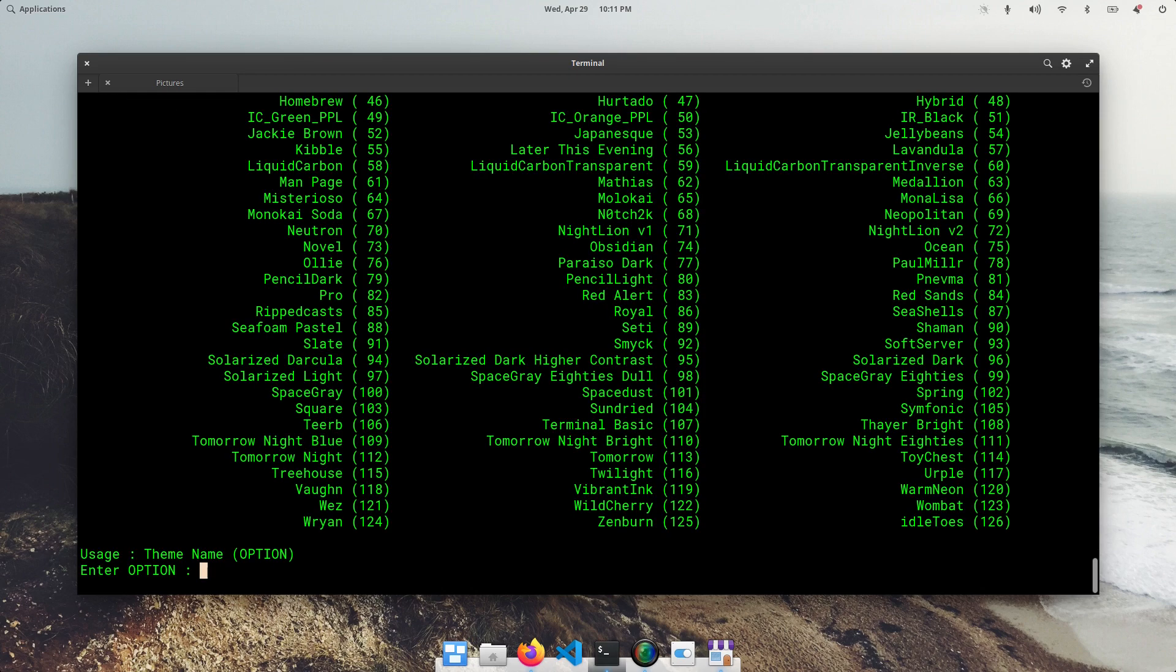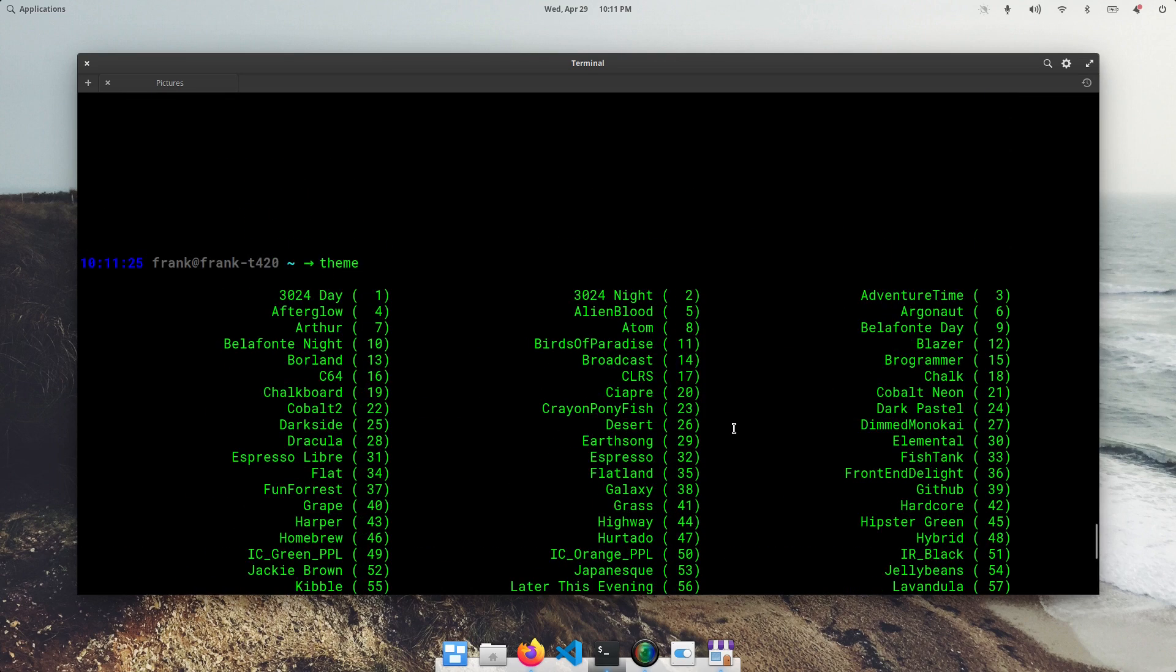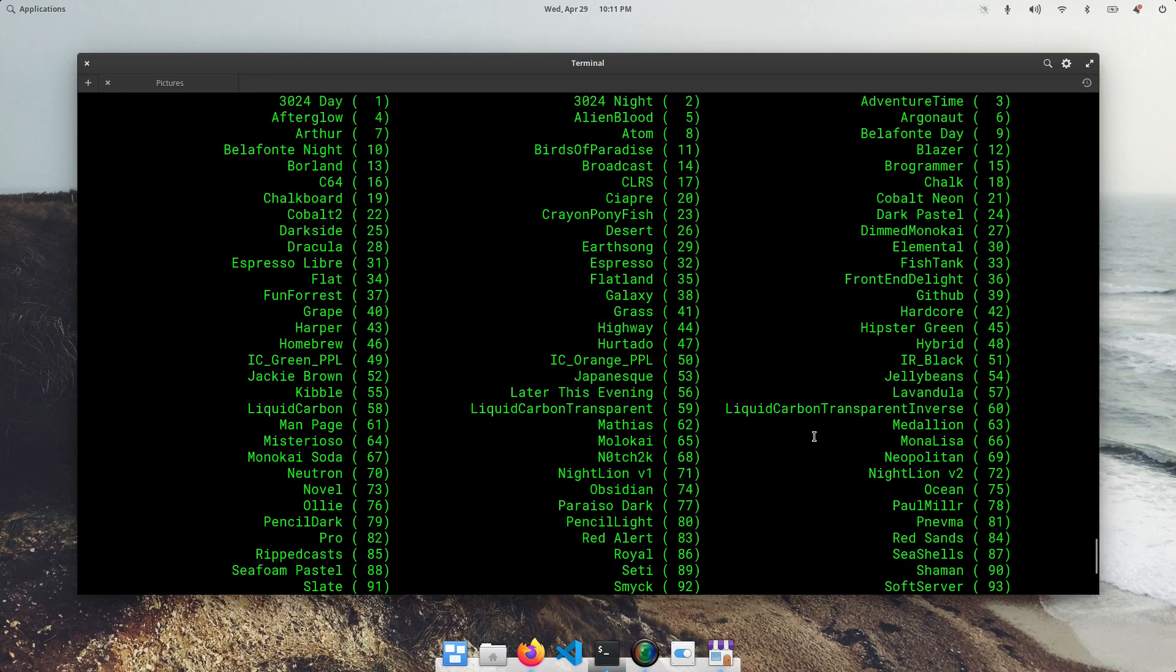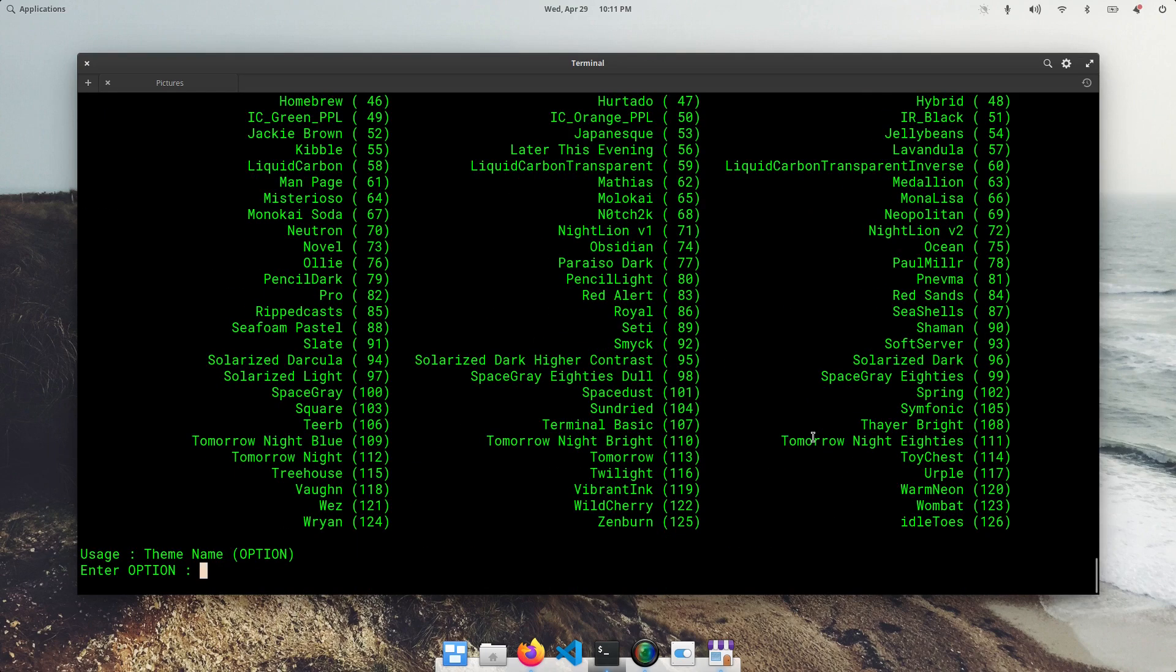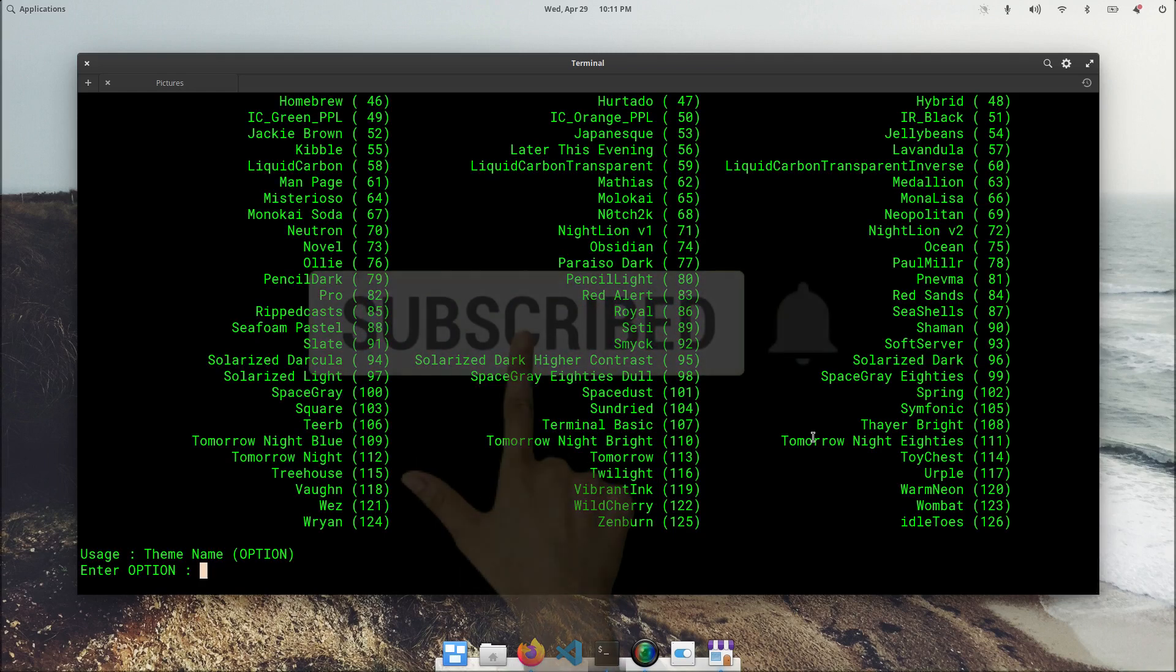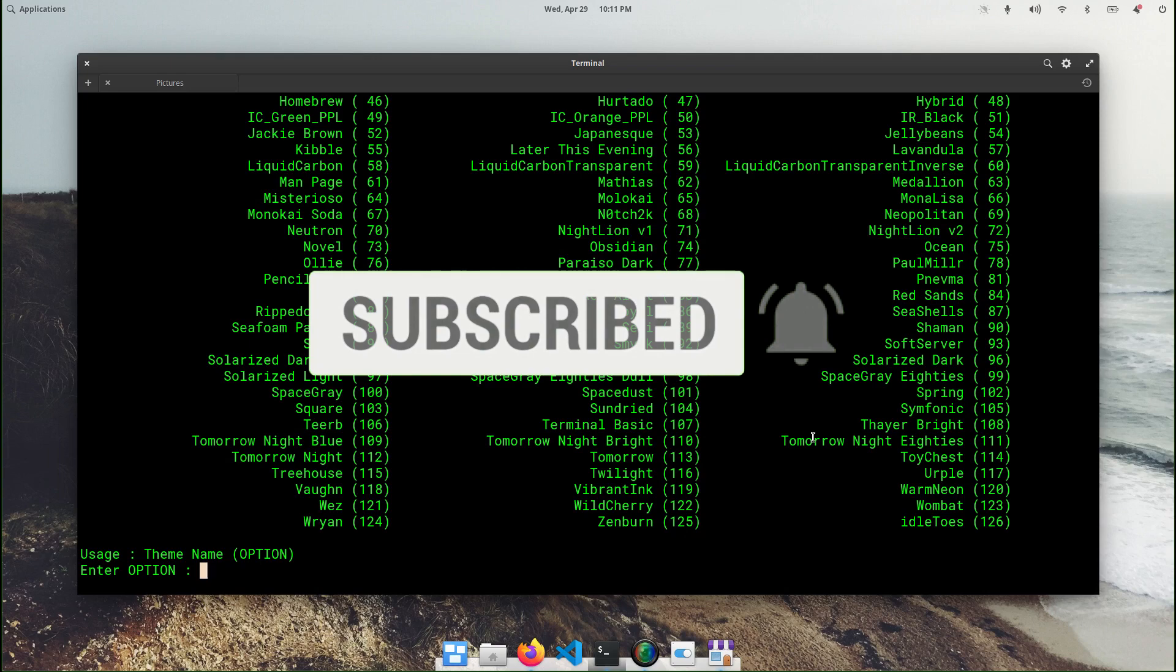But there you have it. Hopefully this is helpful to you and you're able to change slash customize your terminal to some of these pre-made themes. As always, thank you for watching. Don't forget to hit a thumbs up if this video helped out. And as always, please subscribe. It helps the channel out a lot. Thank you.